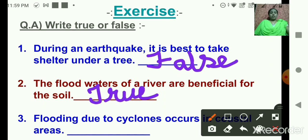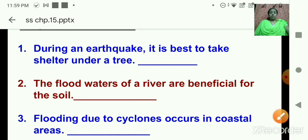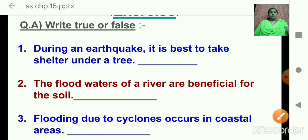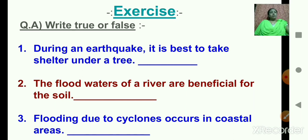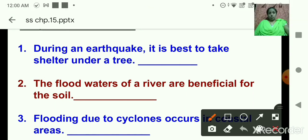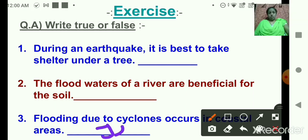Number three: flooding due to cyclones occurs in coastal areas. Children, is this statement correct or incorrect? Yes — flooding due to cyclones occurs mostly in coastal areas, so this statement is true. T-R-U-E.